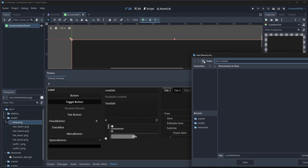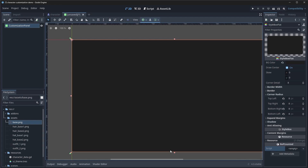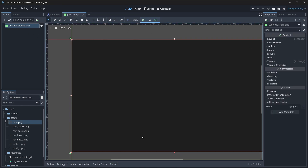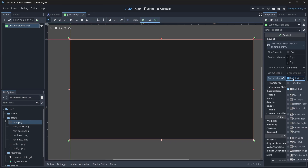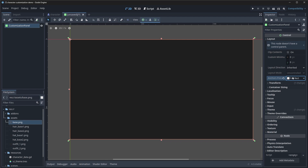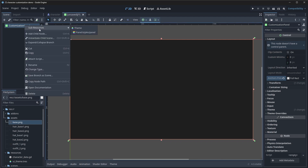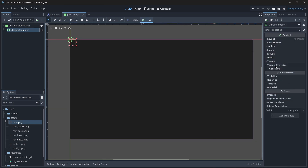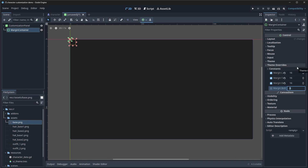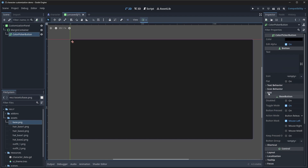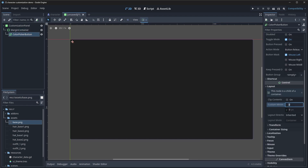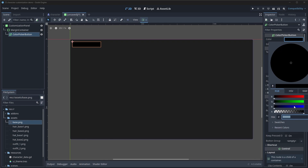Our customization panel now has the UI theme. We want this to be full rect. We're going to add a margin container node as a child, go into theme overrides for constants, and give it margins of 16 across the board. Then as a child, we'll give it a color picker button — not the color picker, we want the color picker button. We'll give it a custom minimum size of 200 by 40. The color will be assigned in code, so we don't need to worry about it right now. We'll need to add a script to this — let's create our customization panel script and save it inside of scripts.